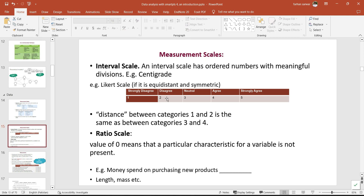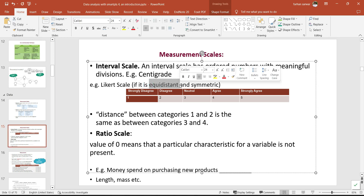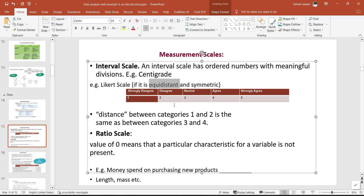What are the prerequisites to use a Likert scale as interval, metric, or continuous data? The main points are: one, it should be considered as equal distance — the distance between categories one and two (strongly disagree to disagree) is the same as between categories three and four. Number two, the scale should be symmetric — the neutral point is a midpoint with two positive options and two negative options on either side.